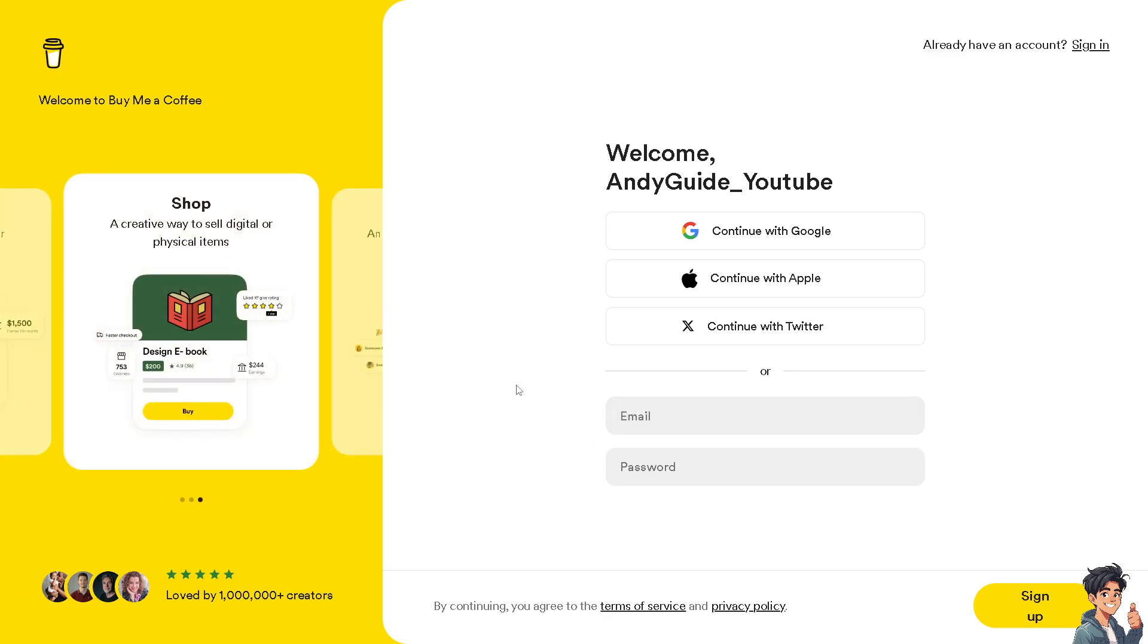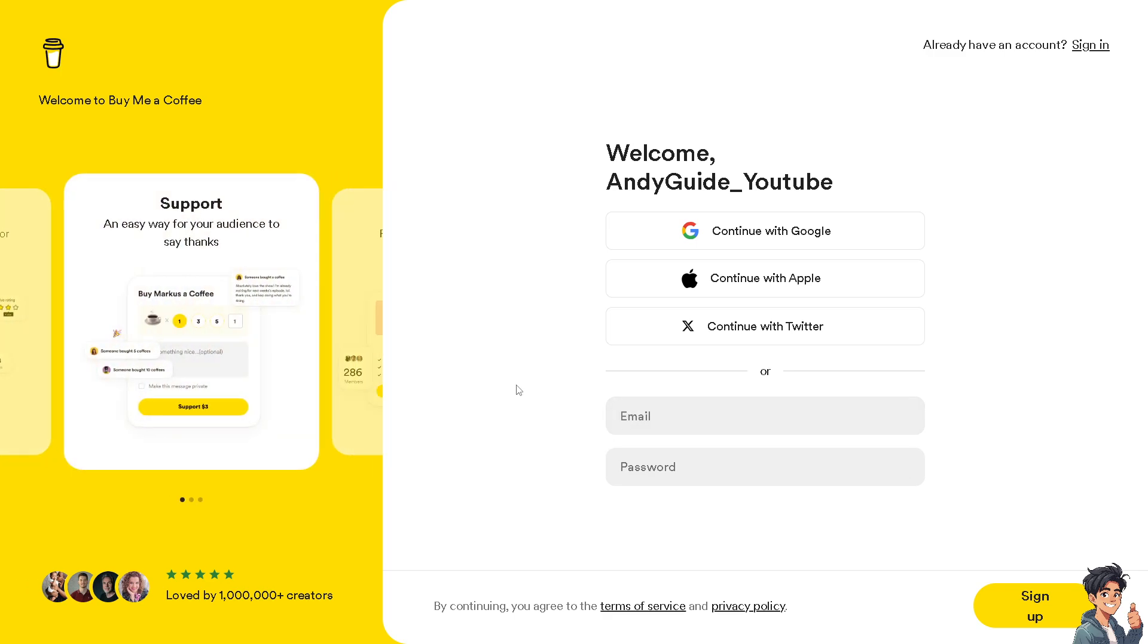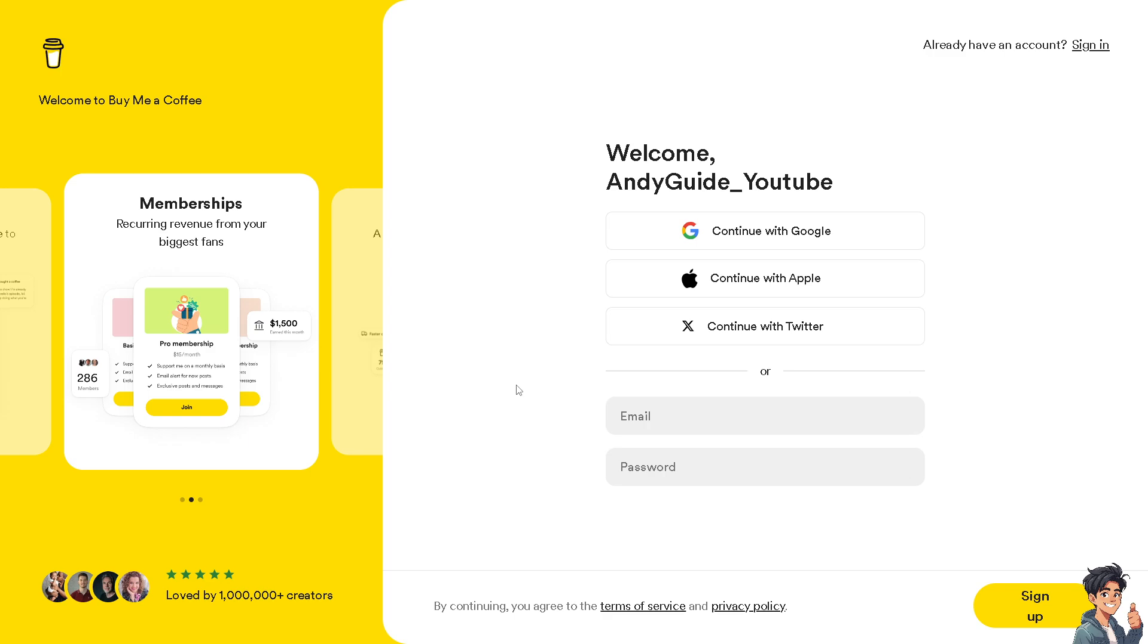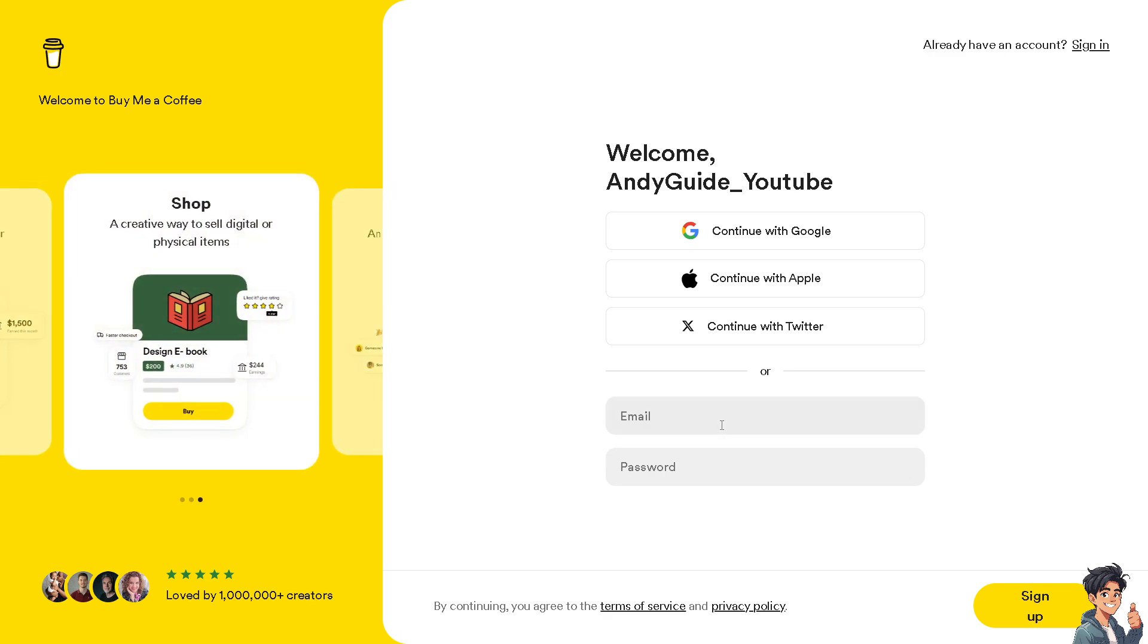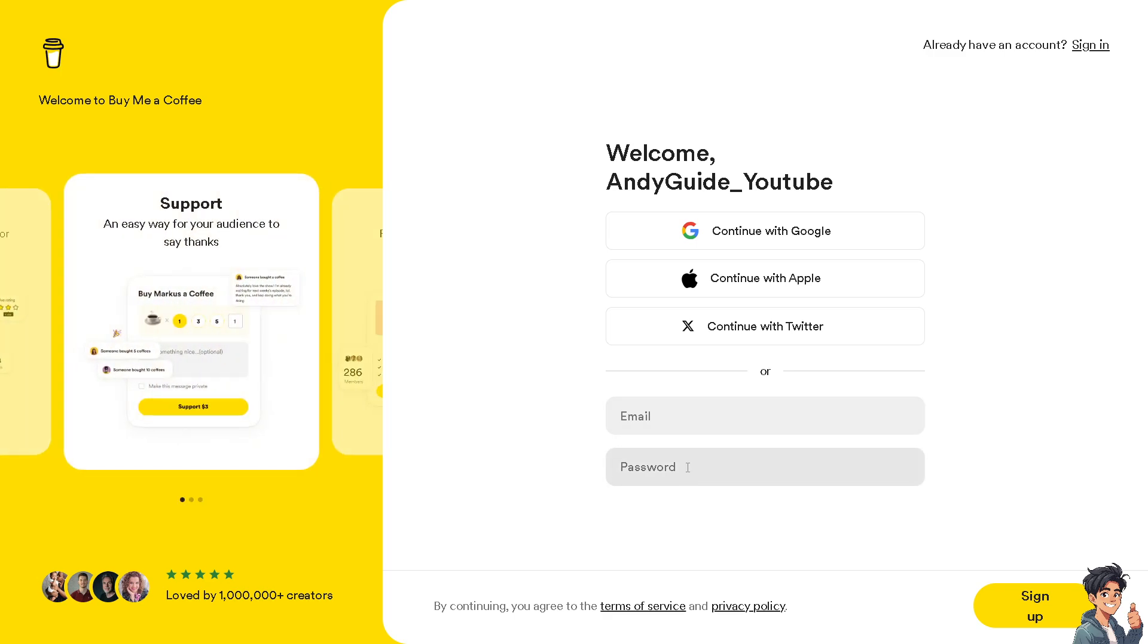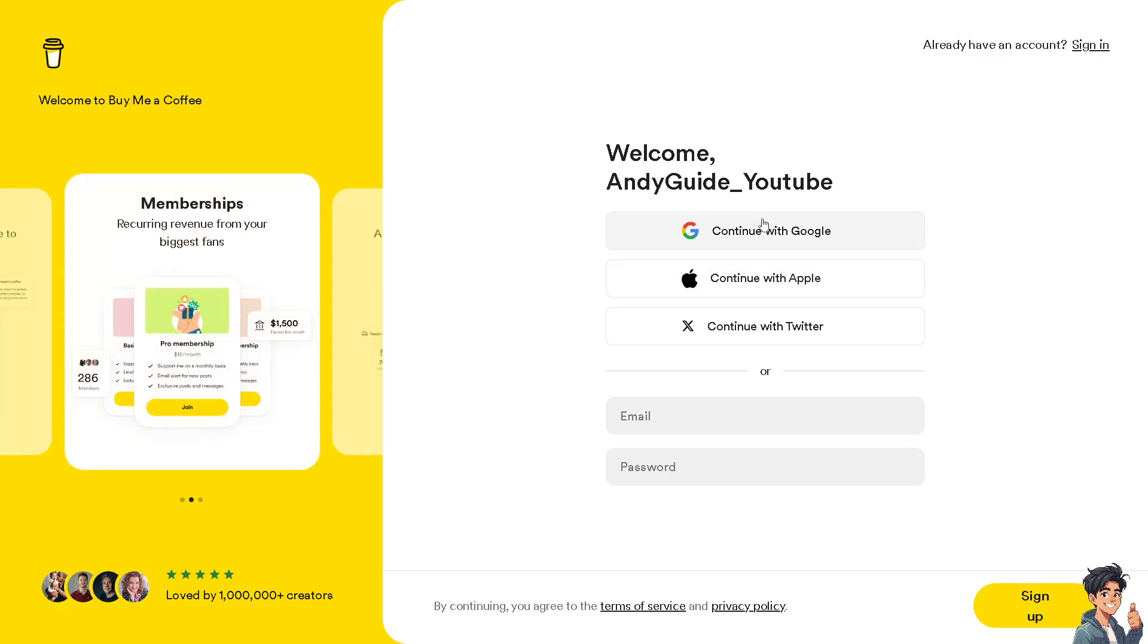Now, to make your life easier, you can continue with your Google account, your Apple or Twitter. You can also use a business or working email and choose a unique and strong password. In my case, I'm going to choose a Google account.